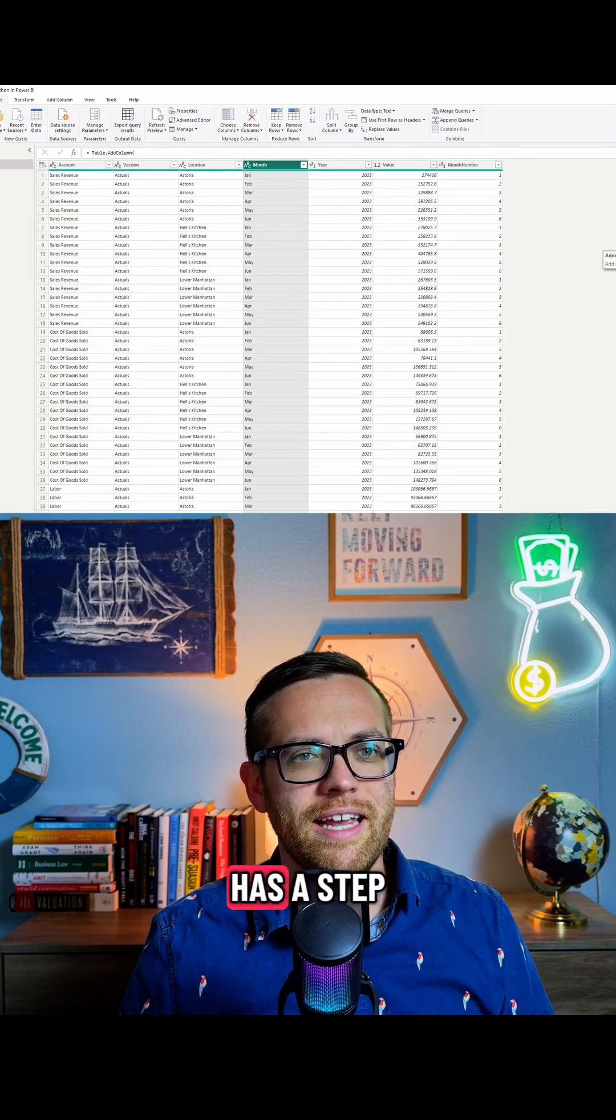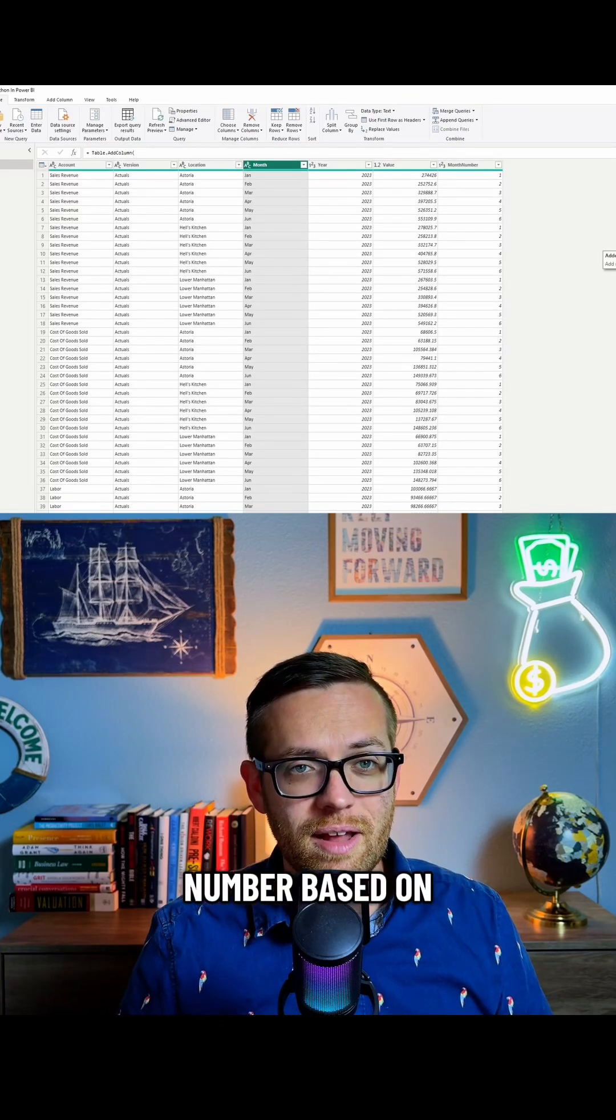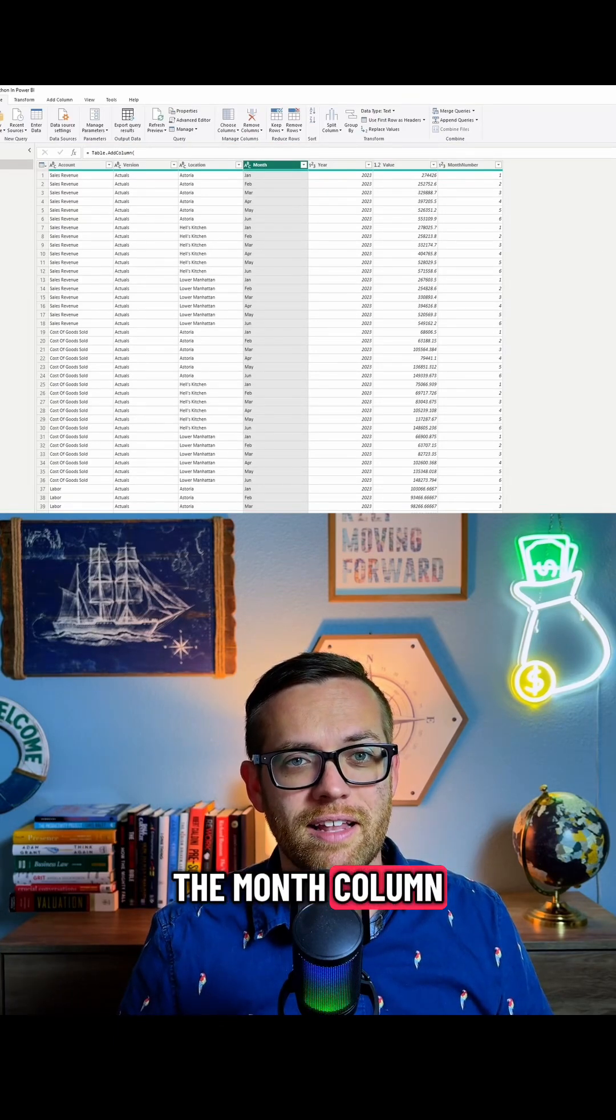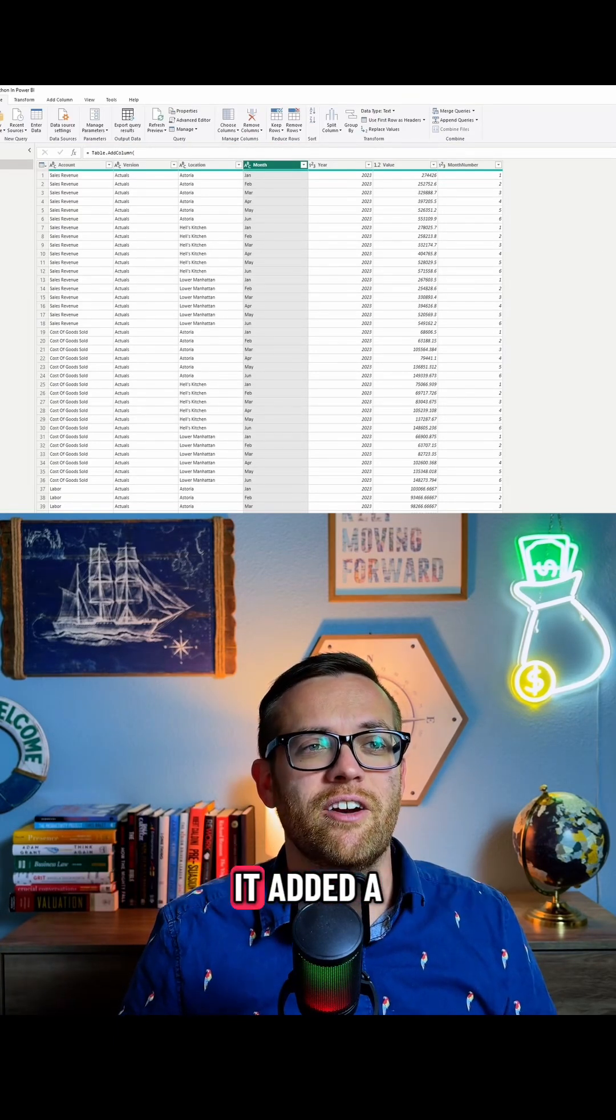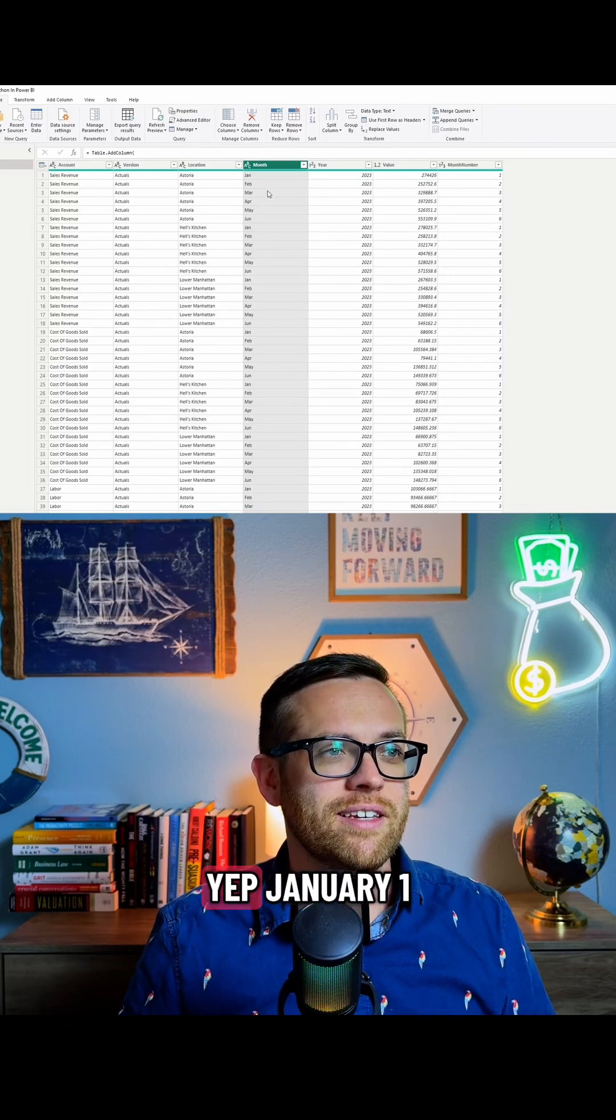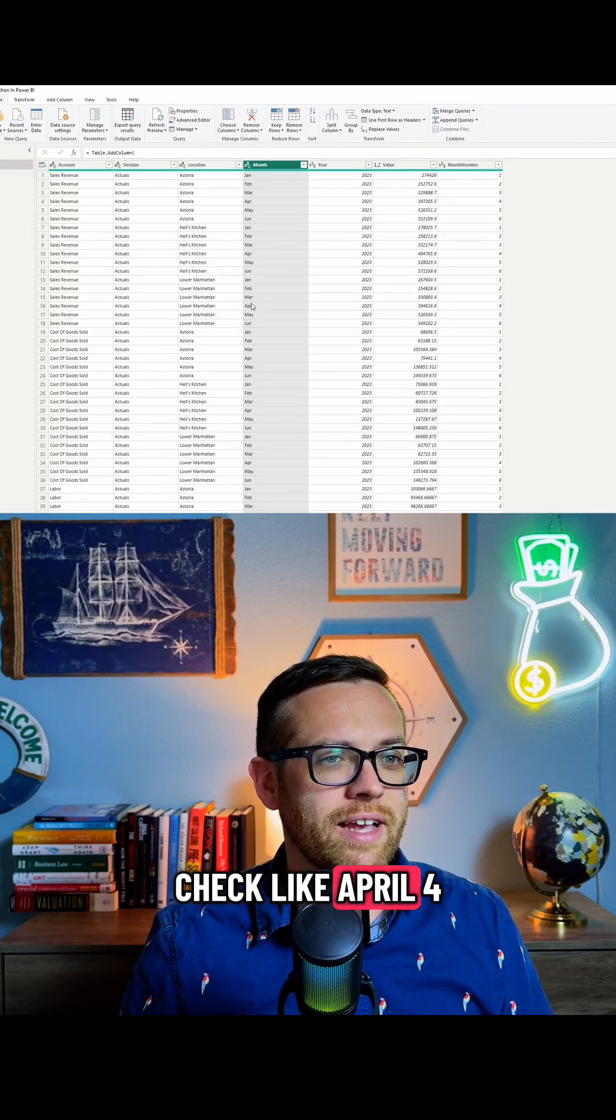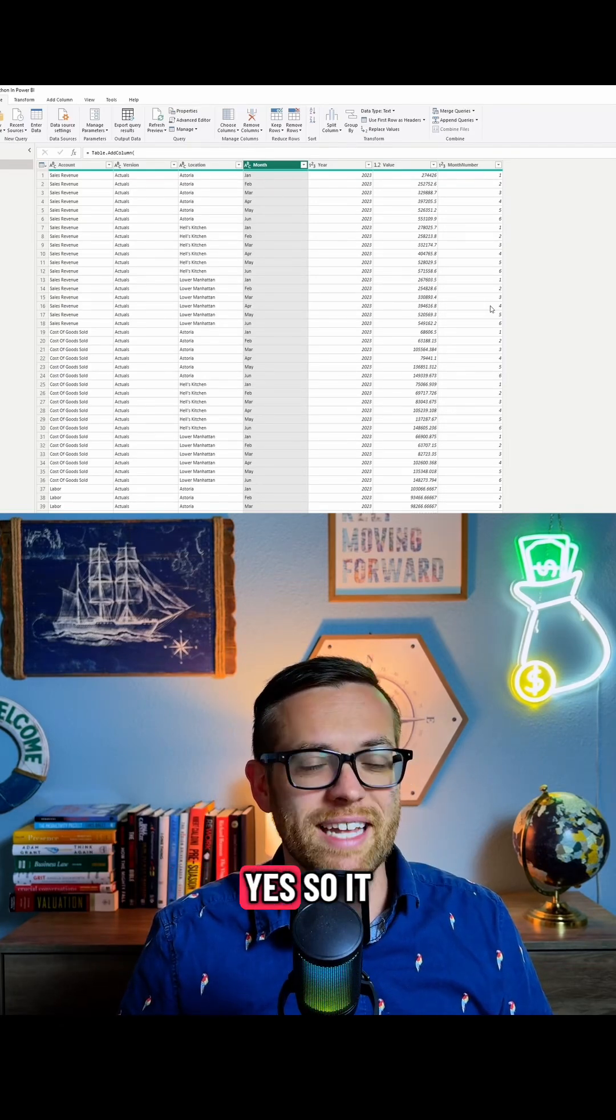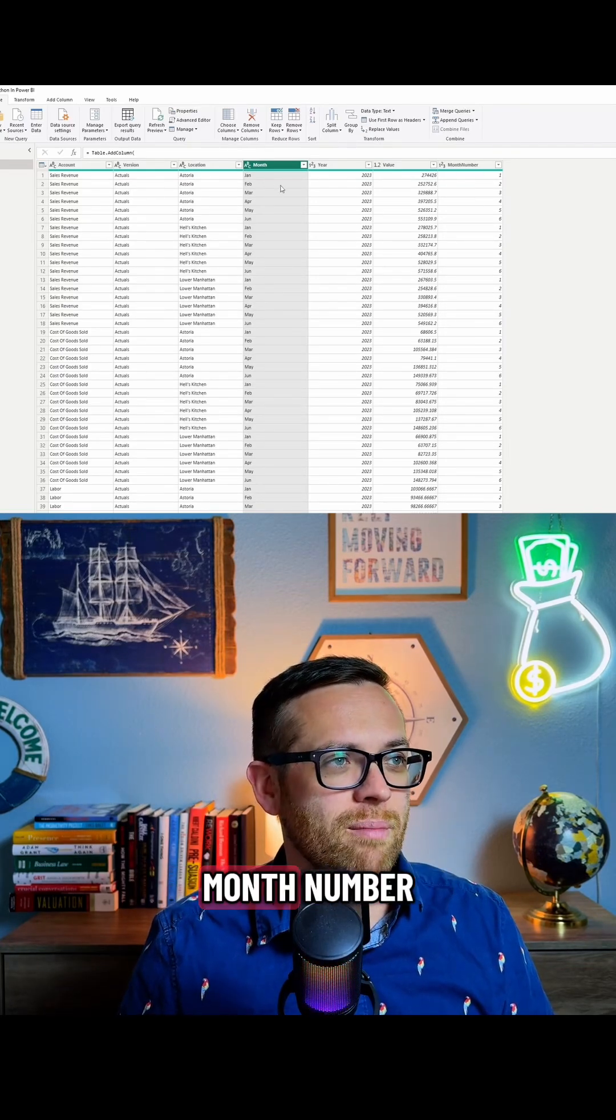All right, now you'll see it has a step called added month number based on the month column. So once we clicked our advanced editor, it added a new one. Let's see if this is correct. Yep, January 1. We'll come down and check like April 4. Yes. So it was able to perfectly add our month number.